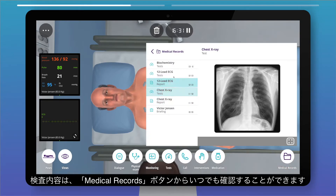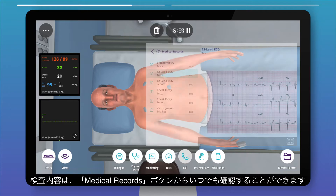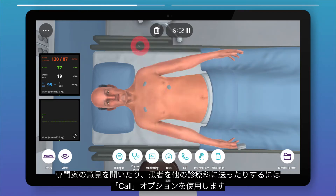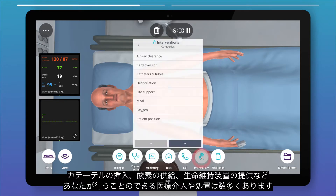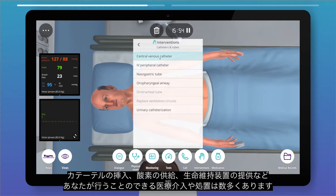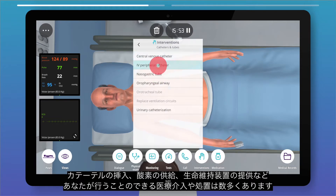Use the call option to ask for a specialist's opinion or to send the patient to another department. There are many interventions and procedures you can undertake, including inserting a catheter, supplying oxygen, providing life support, and much more.